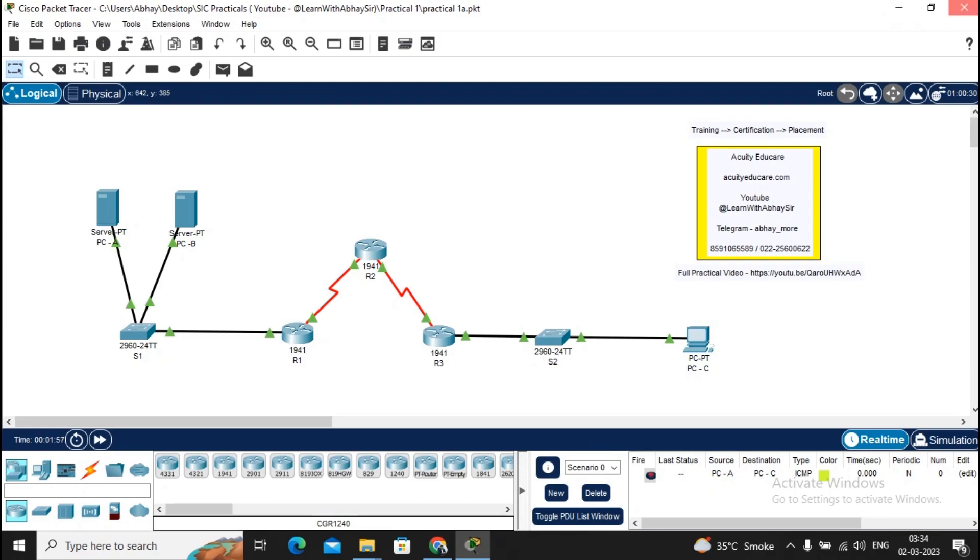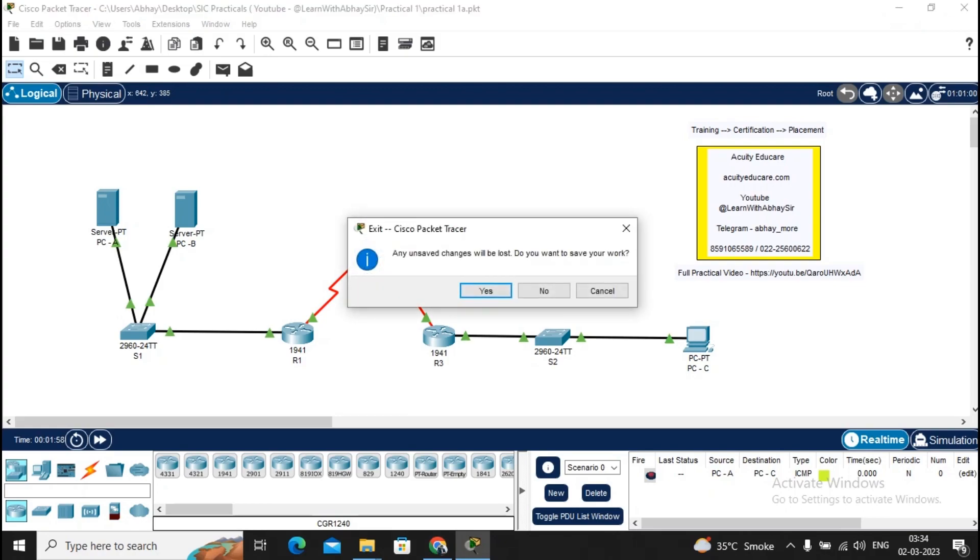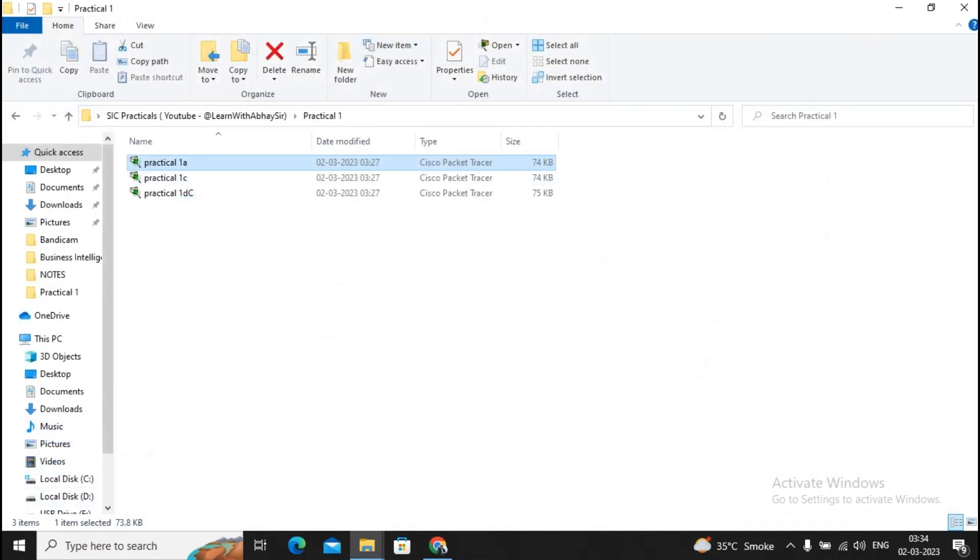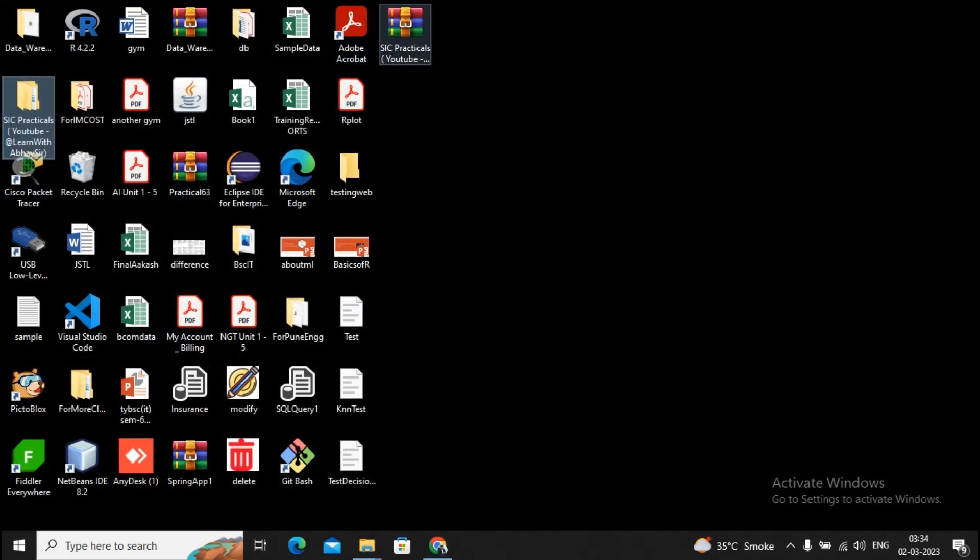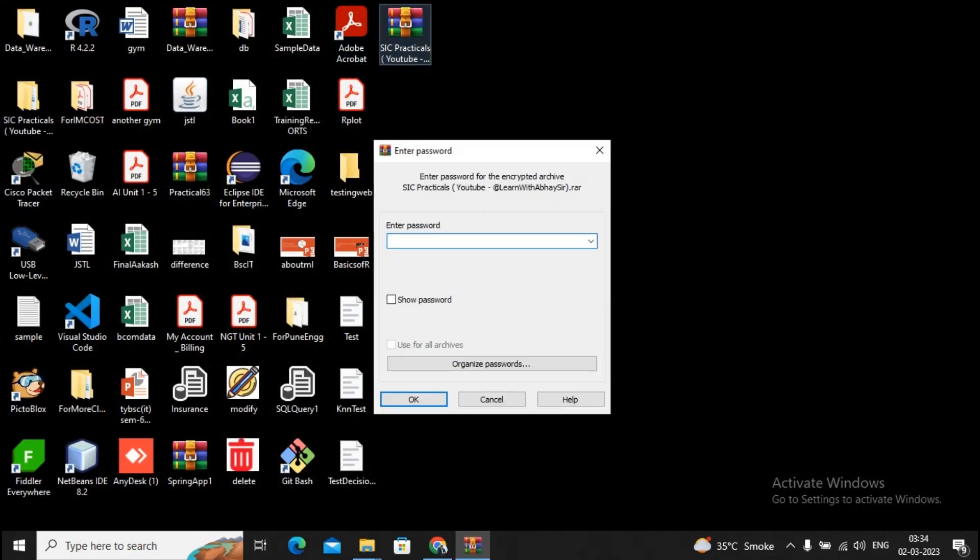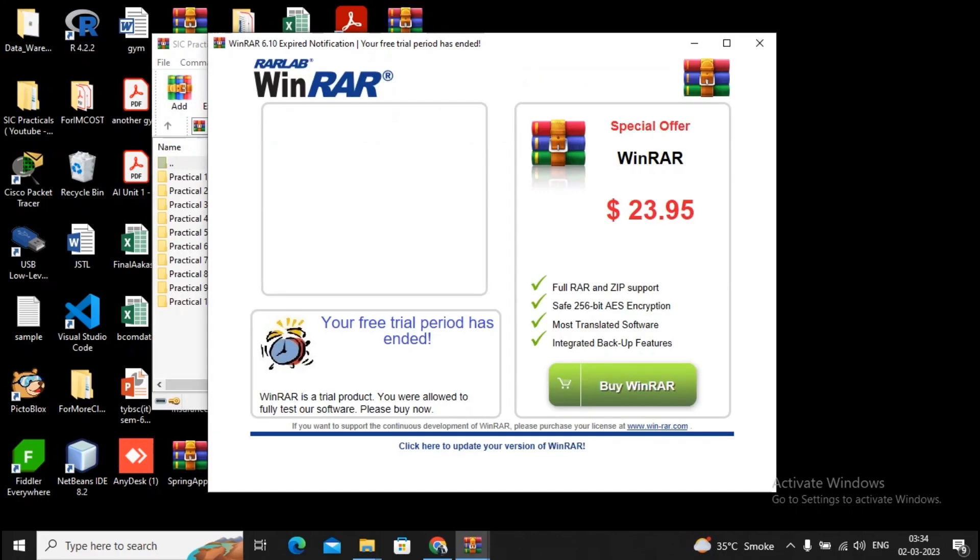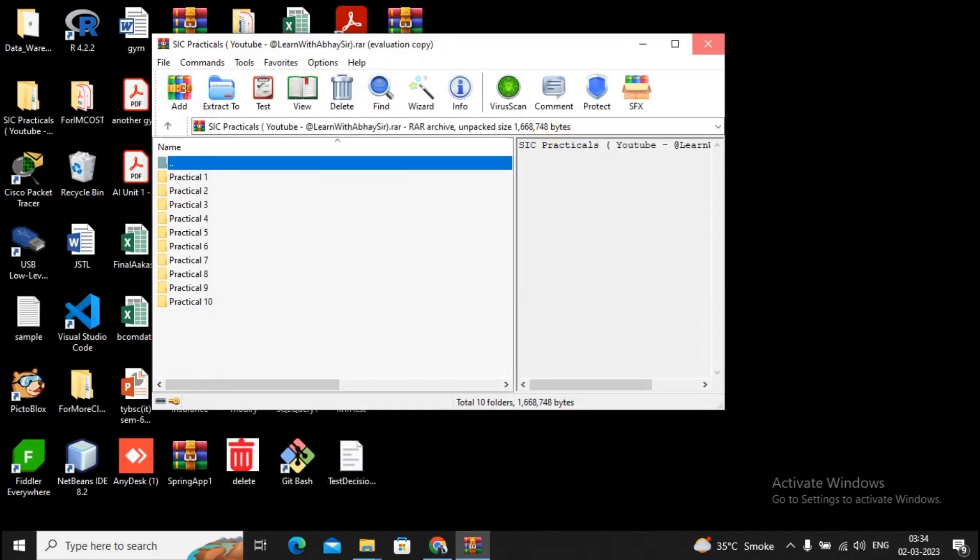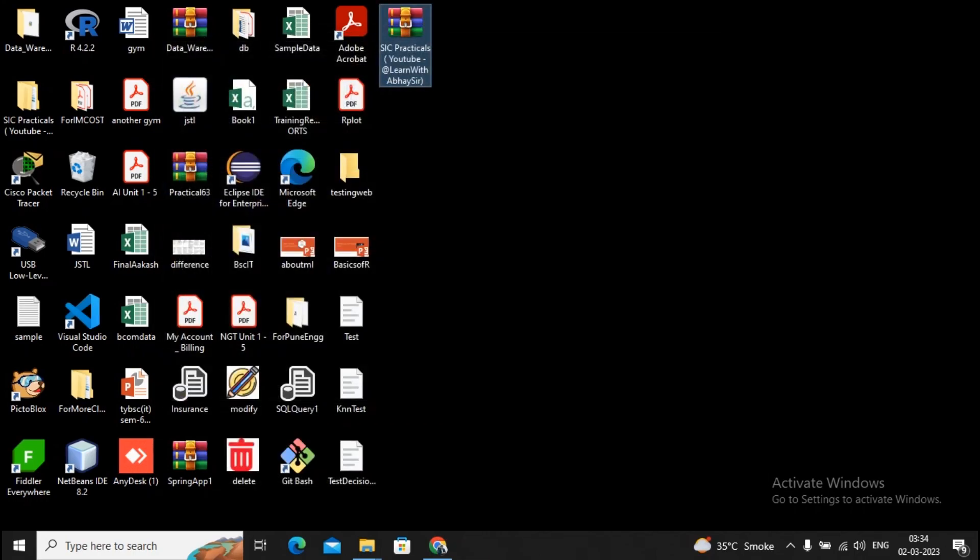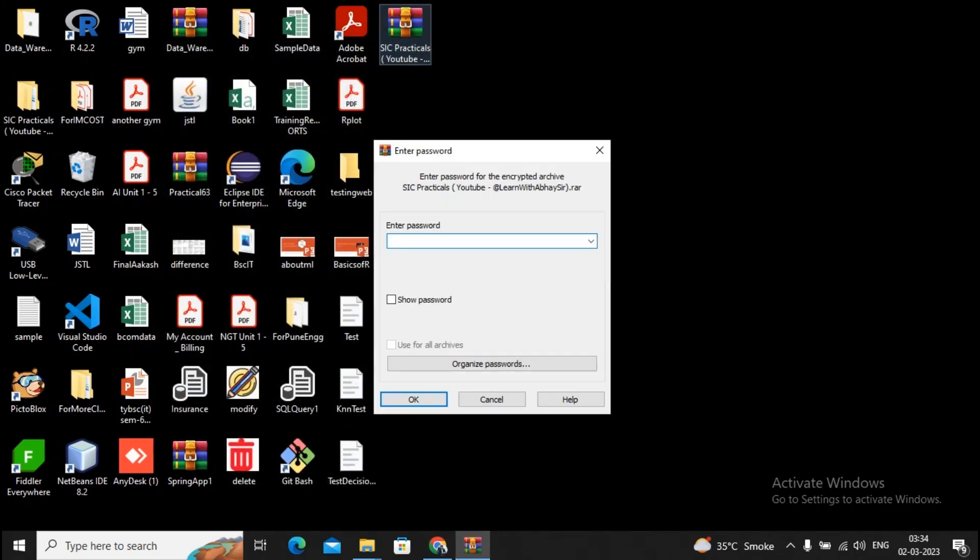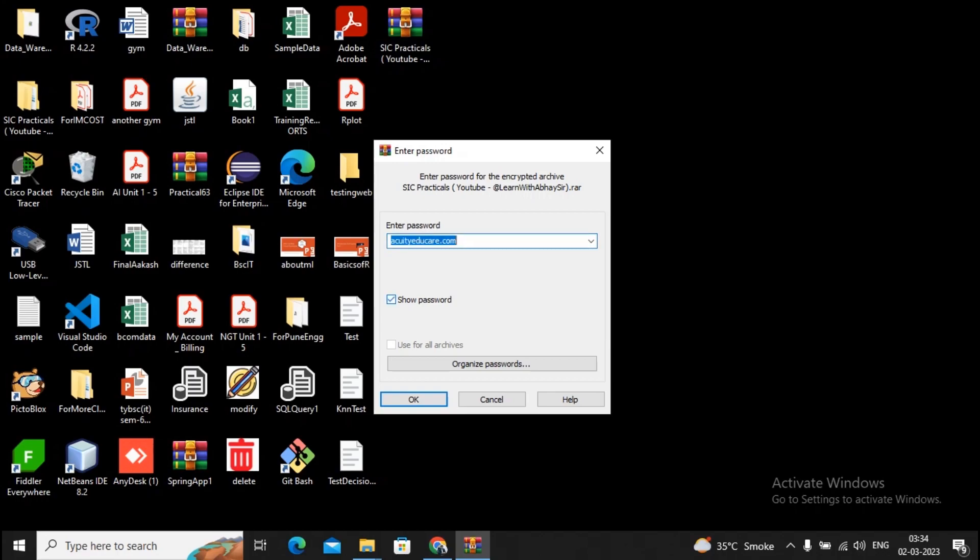The password of the zip file is equityeducare.com. I'm showing you the password now. This is equityeducare.com. Let me show this password. The password is our website name. You can give a click on OK.